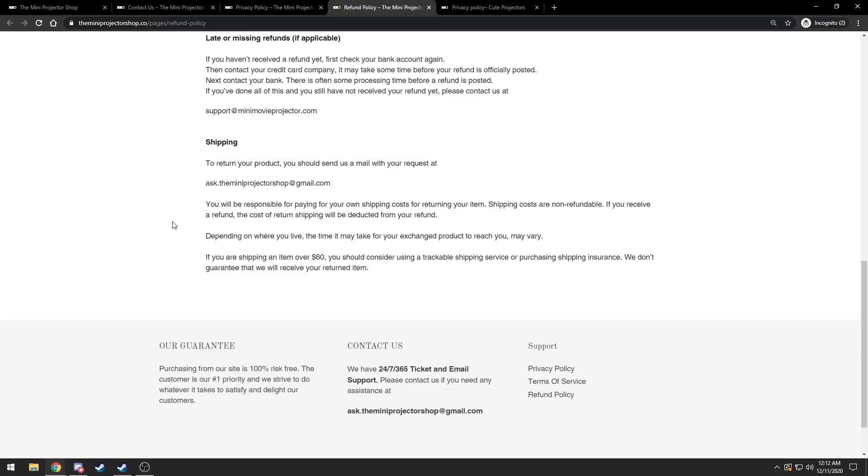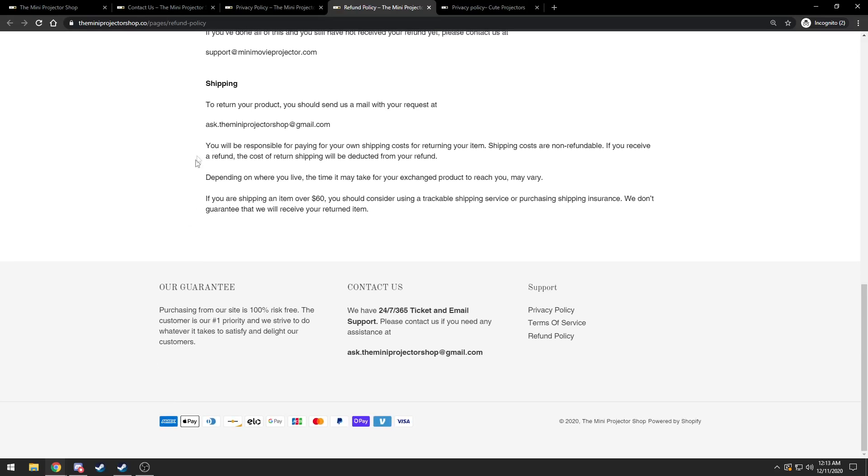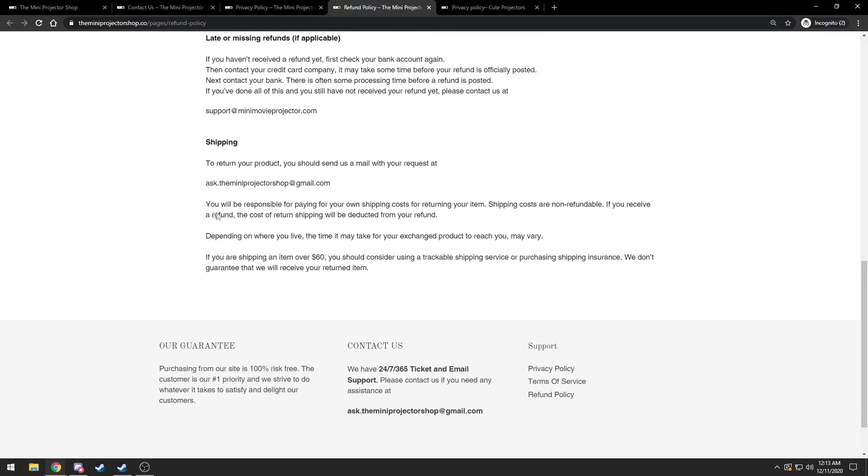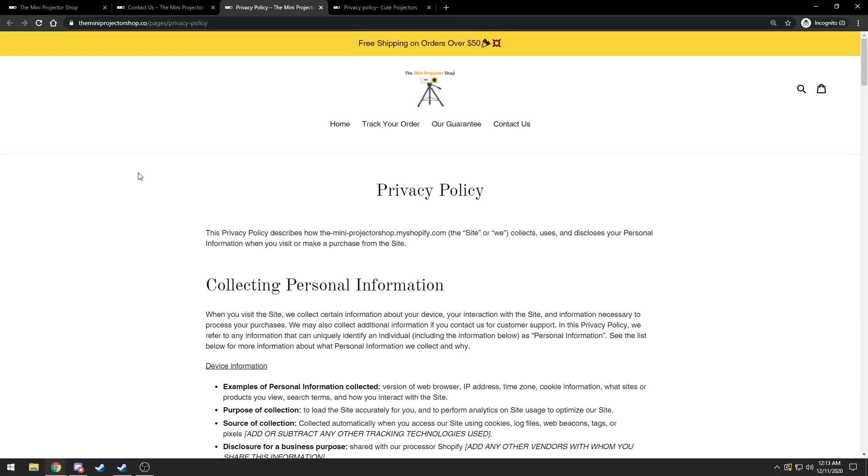So you're basically paying two times the shipping just to send it back to them for your refund. They already didn't cheap out enough, they're still taking out the return cost from the shipping that you already paid for.